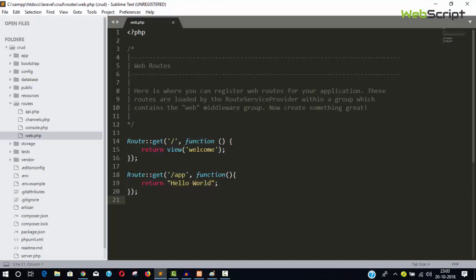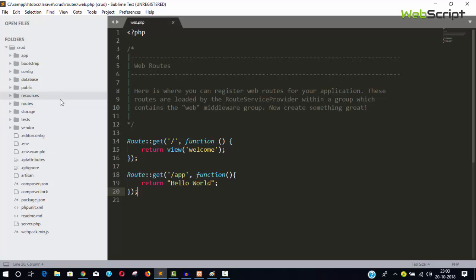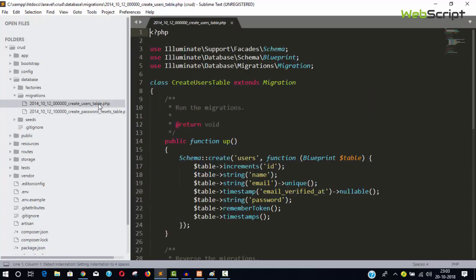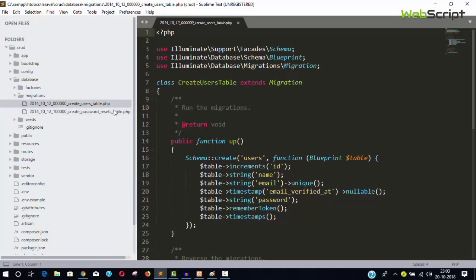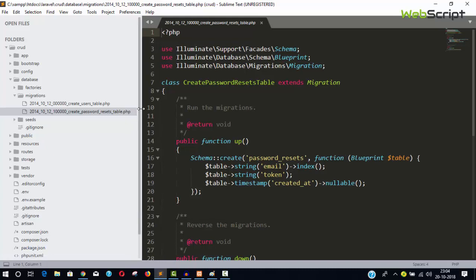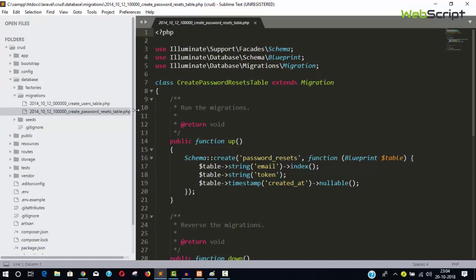In the last video we covered routes. Now in this video I'm going to do some migrations. What is a migration? A migration is simply a PHP script which will create the database table. Inside the database folder we have a migration folder, and inside we have PHP scripts — the migration files. By default Laravel gives you two tables: create users table and create password resets table. In this project we are not going to use those, since we are just revealing CRUD and relationship operations.